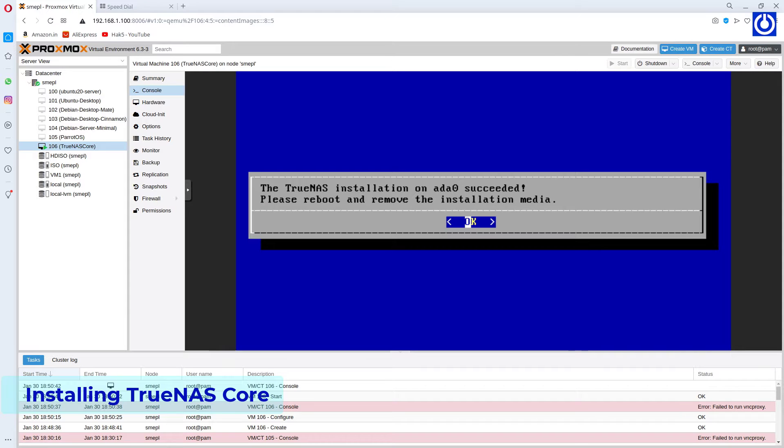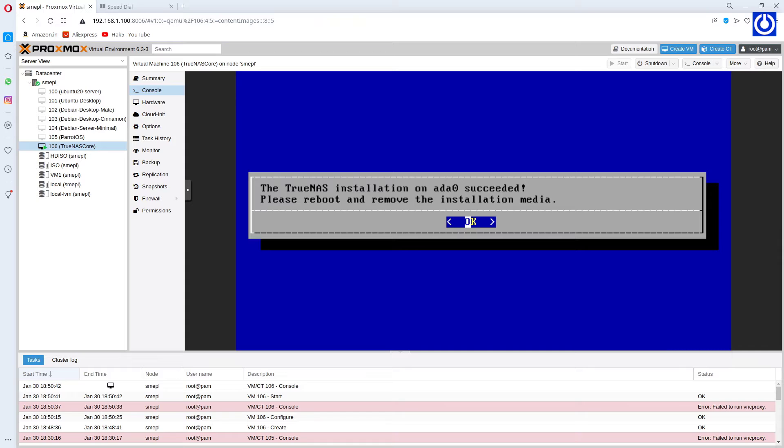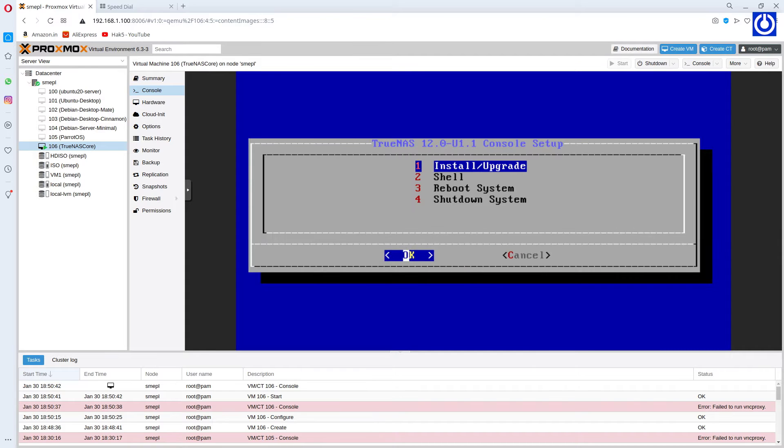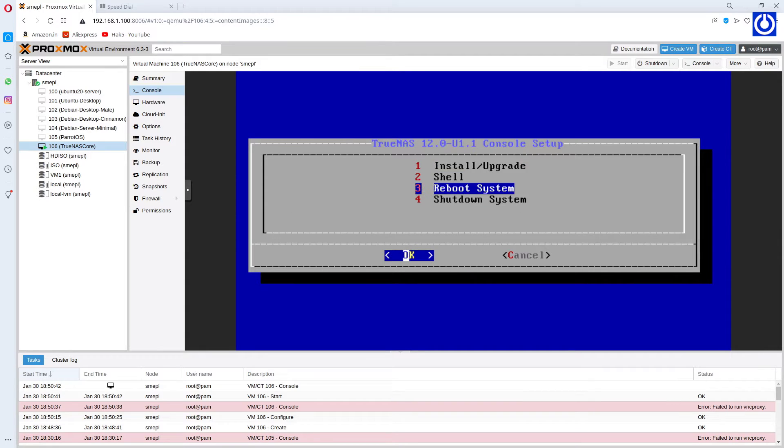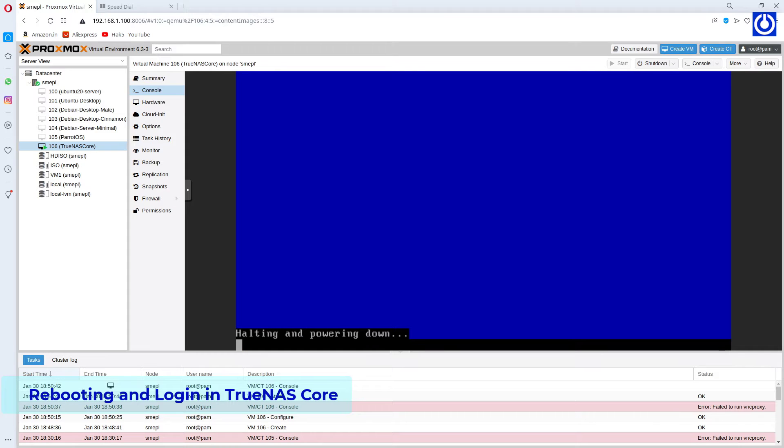Now installation is completed. Here we need to reboot. Select OK. Choose option 4, shutdown system. Select OK.